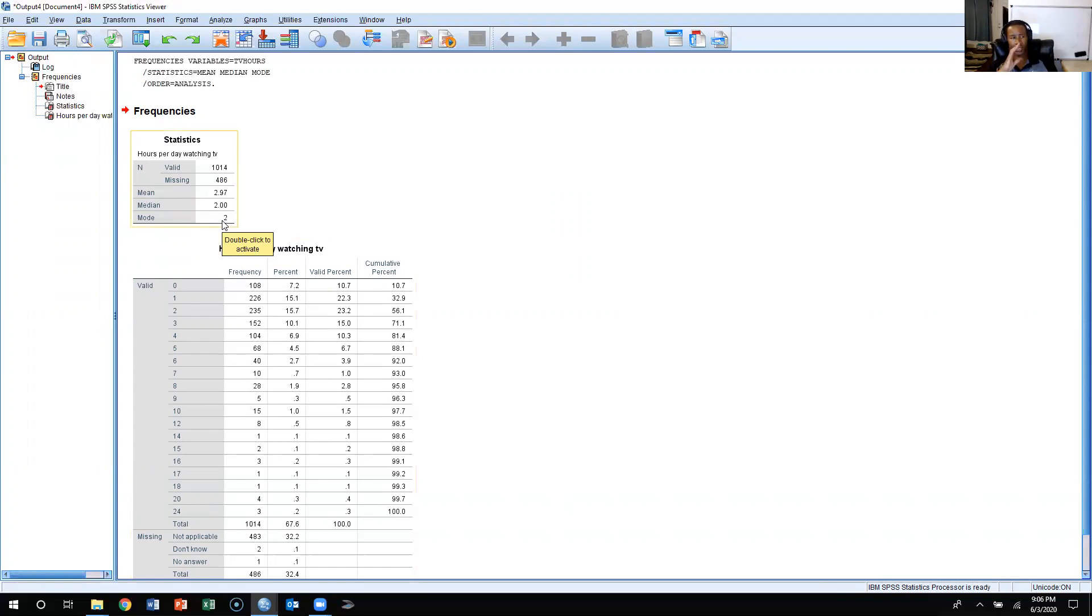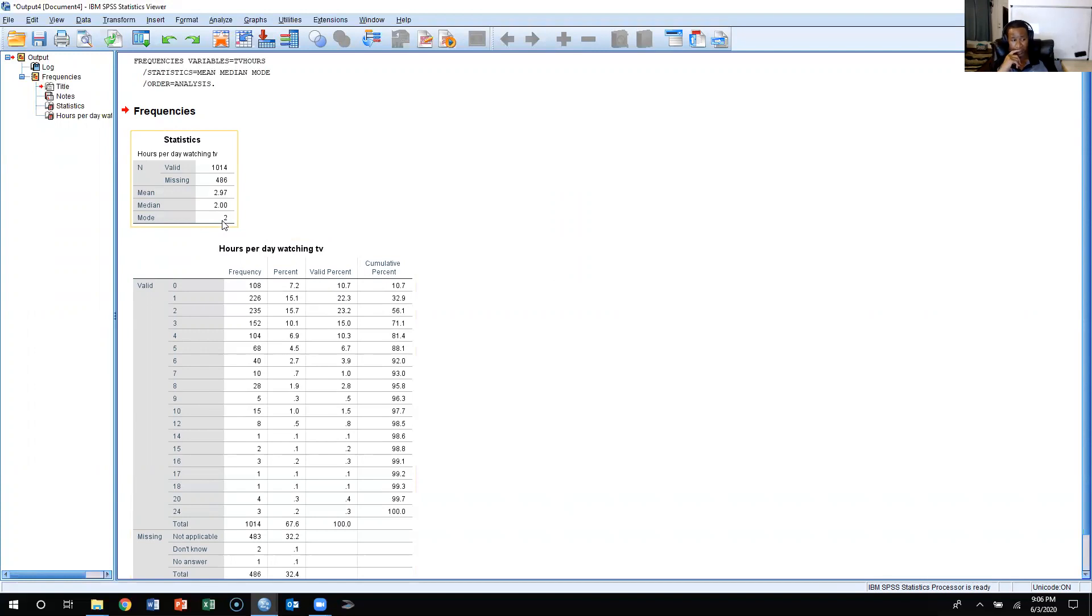So this is how you go about calculating the mean, median, and mode, or the measures of central tendency for any variable that you may have in the SPSS, in the GSS dataset.